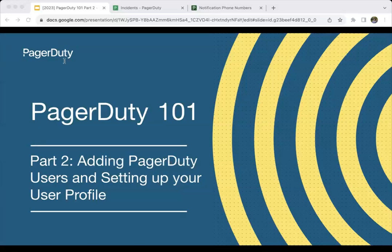For anybody who's just joining us, the four parts are not mandatory. The goal was really to give you these separate sessions so we could delve a little deeper into certain topics, but also allow you to join for whatever part of your account you're trying to configure right now. This is part two of our four-part series. Today we will be focusing on adding users and personalizing the PagerDuty user profile, and again thinking about how these different steps will help you when it comes to responding to incidents.